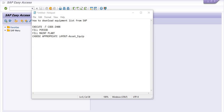Hello, welcome to this SAP video tutorial. Today I am going to revise this topic again: how to download an equipment list from SAP. Basically, our working equipment is defined in the Plant Maintenance module.